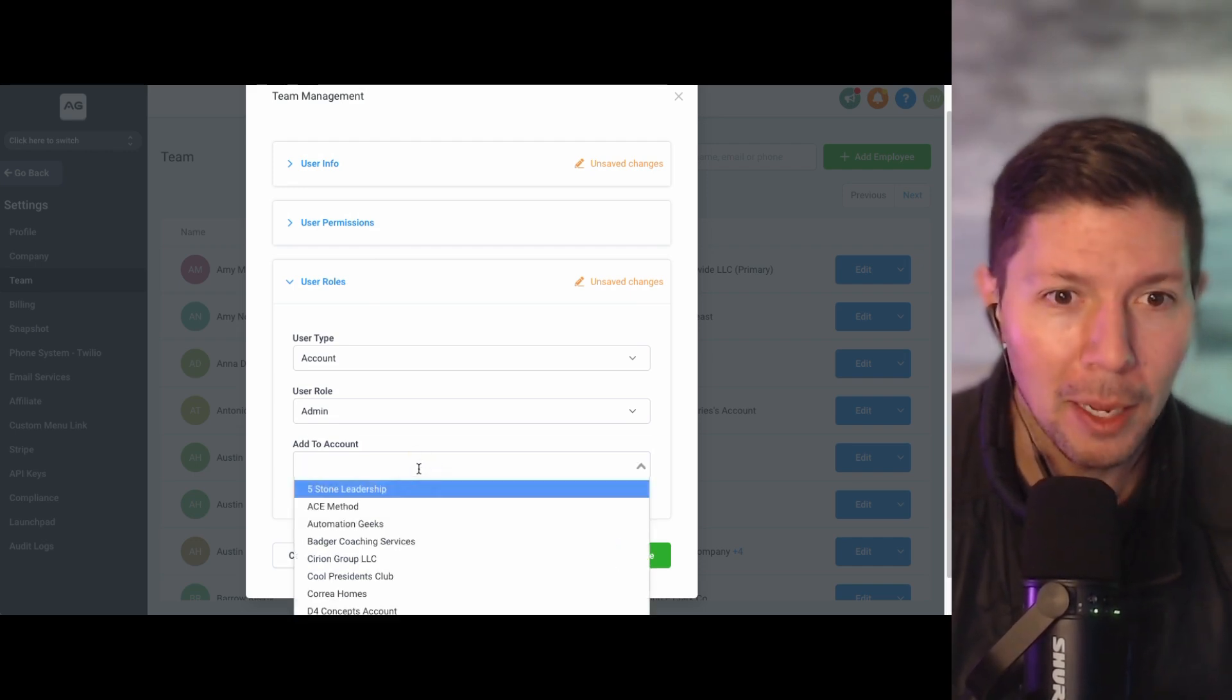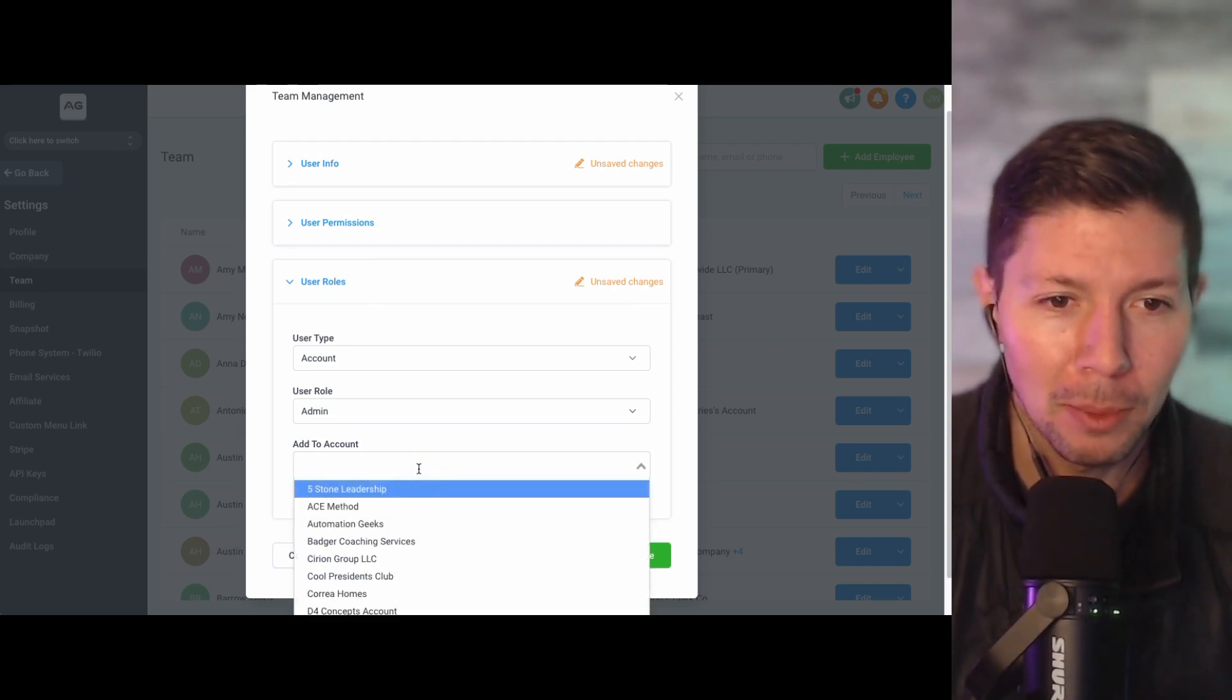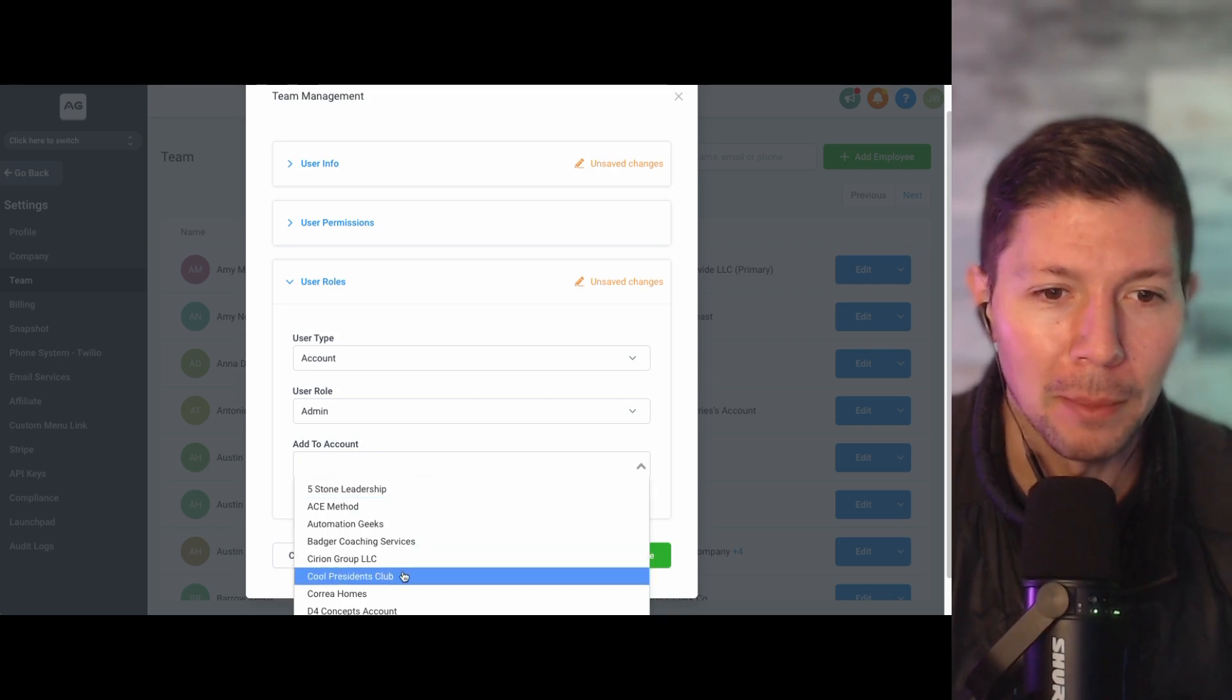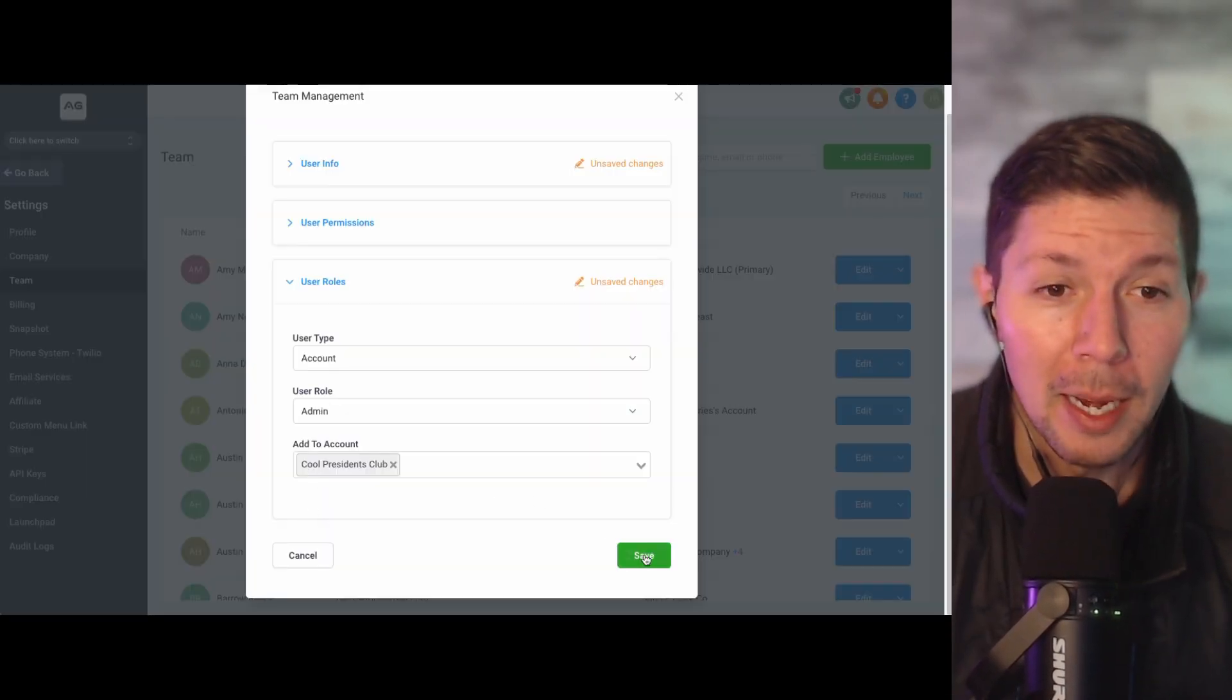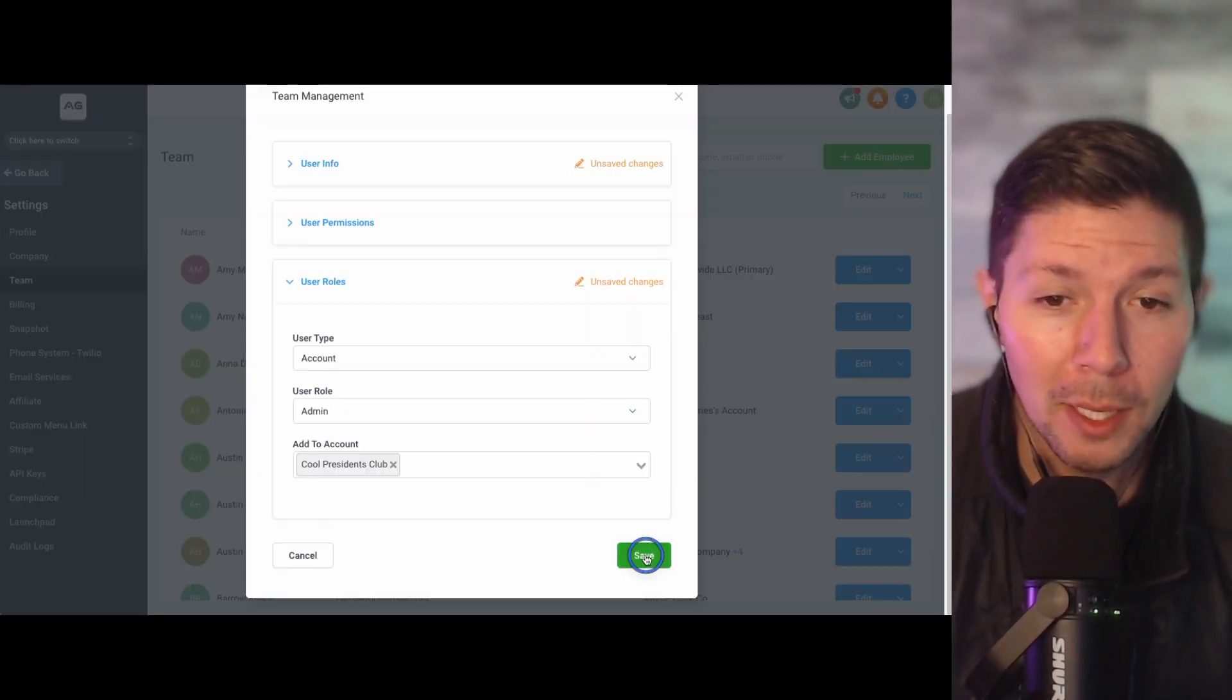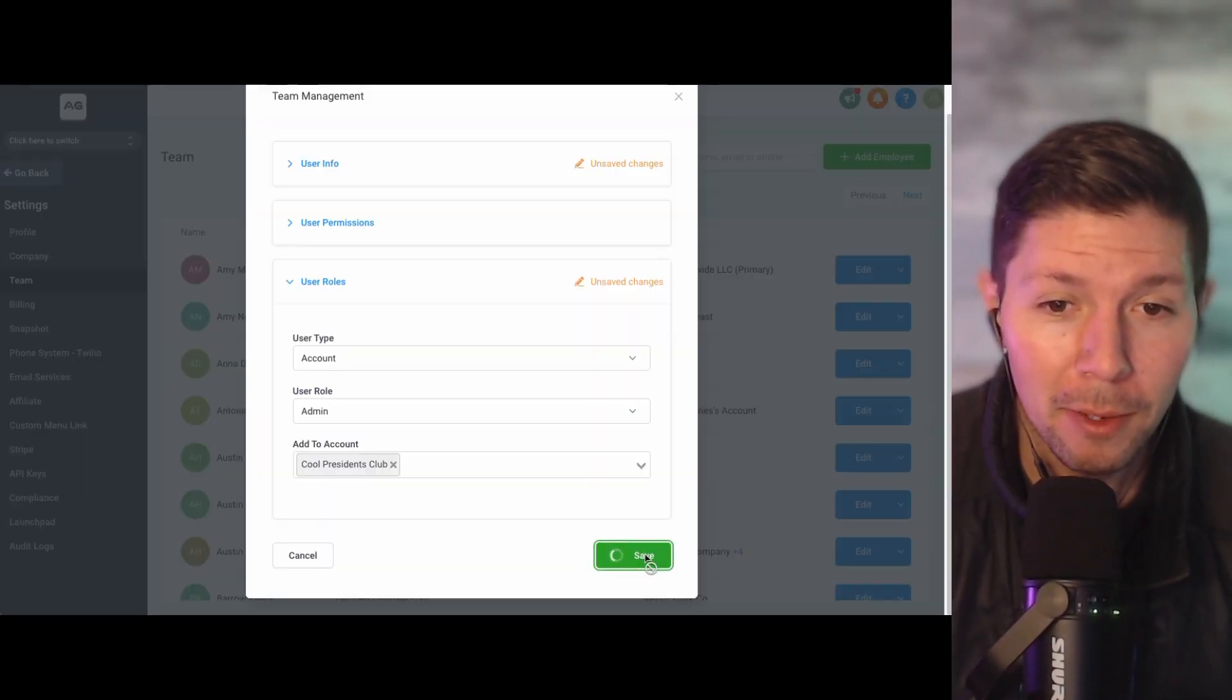Then the final step, and perhaps the most important, is you need to actually make sure you add this user to the sub account you just set up. So you would click this dropdown. I'm going to search for Cool President's Club, which is right here. And now once I click save, it is going to send an email notification to my client. And whenever they log in, they're going to see that they have access to the sub account that I just created for them. They're going to have admin level status for that account. So they can go in and start making some changes and updates if they want. So that is how to create a client sub account inside of High Level.